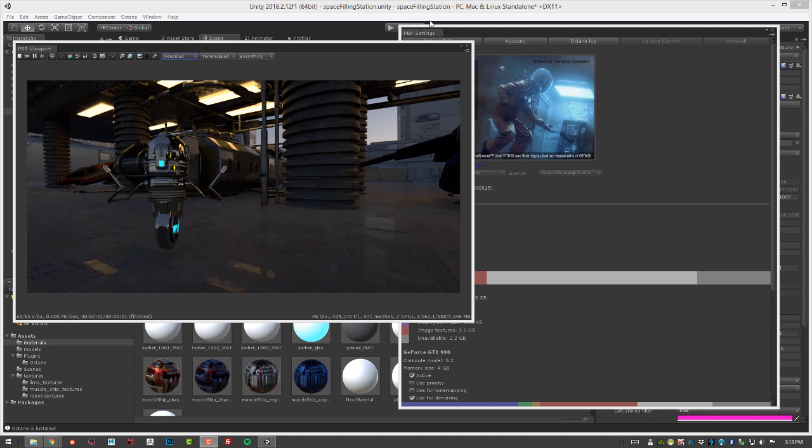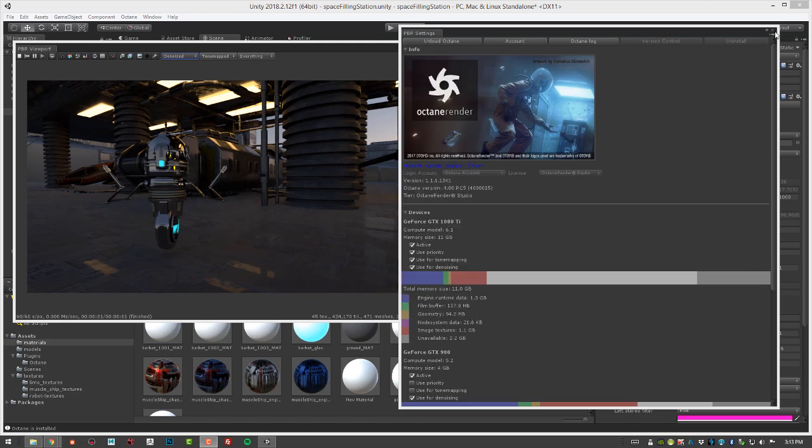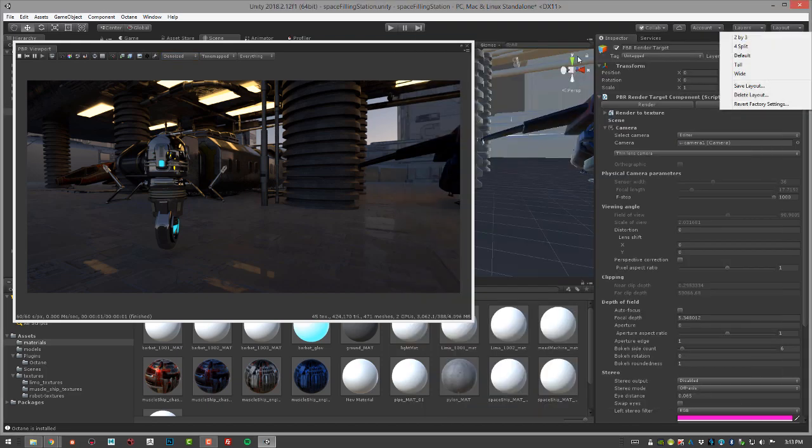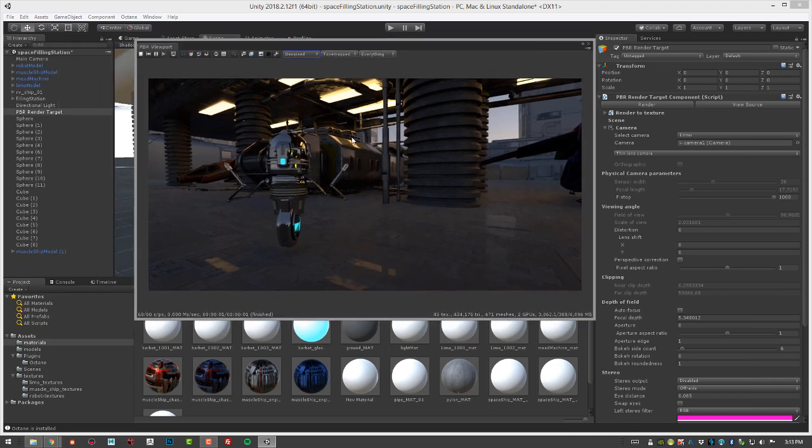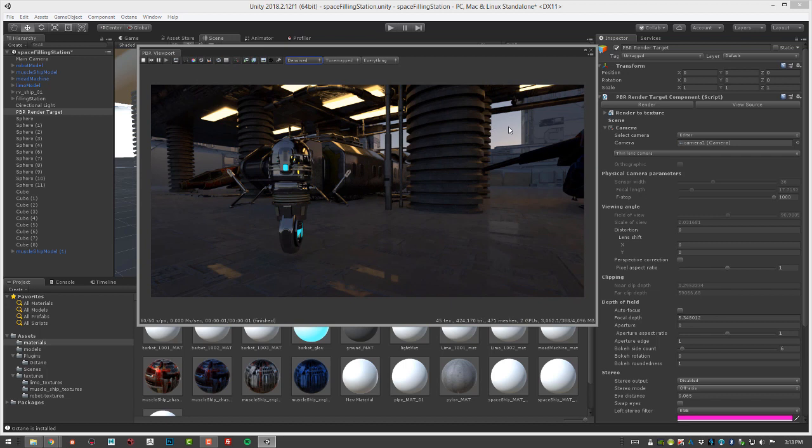For this video, I'm using the Space Filling Station scene. I'm going to close the Octane settings here and just take a look at the scene. You can see we have a little robot friend and the filling station in the background. And the light in the scene is coming from a skylight and several emissive surfaces.